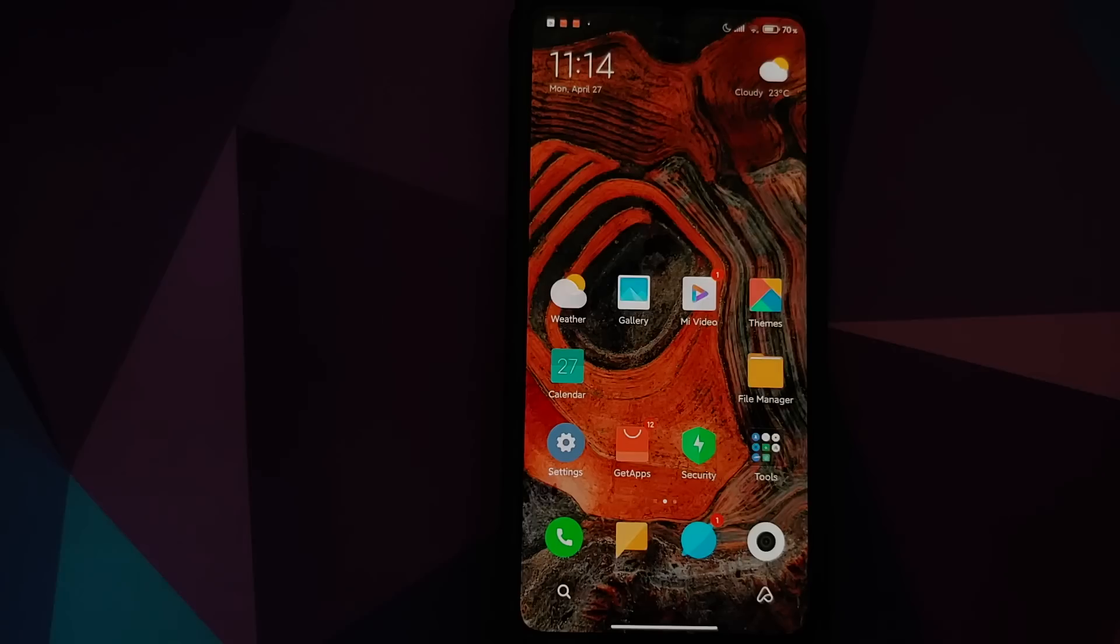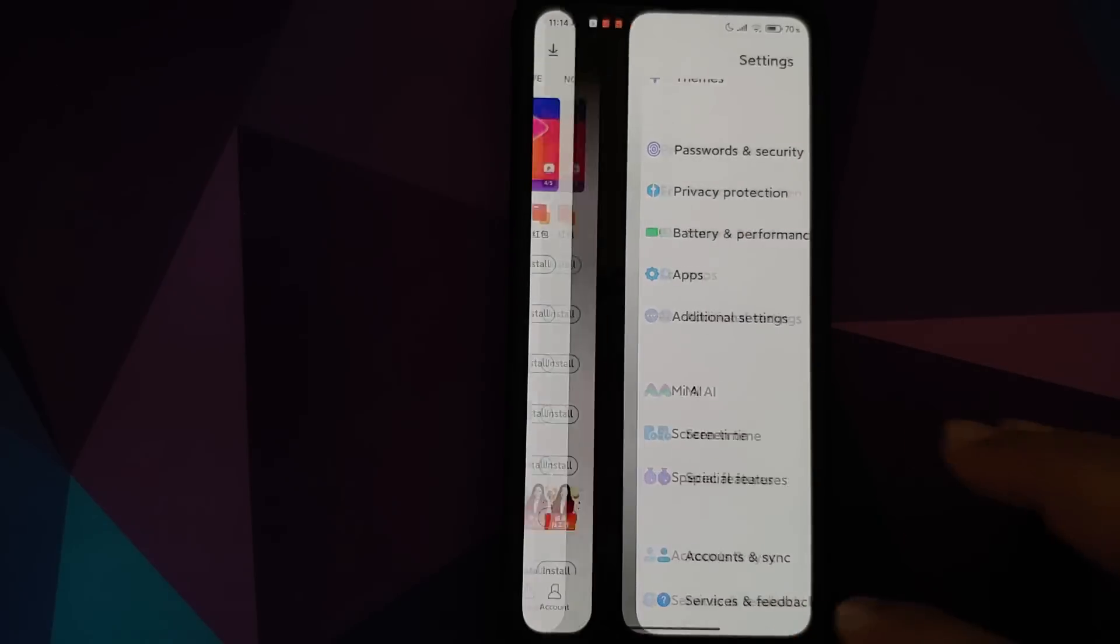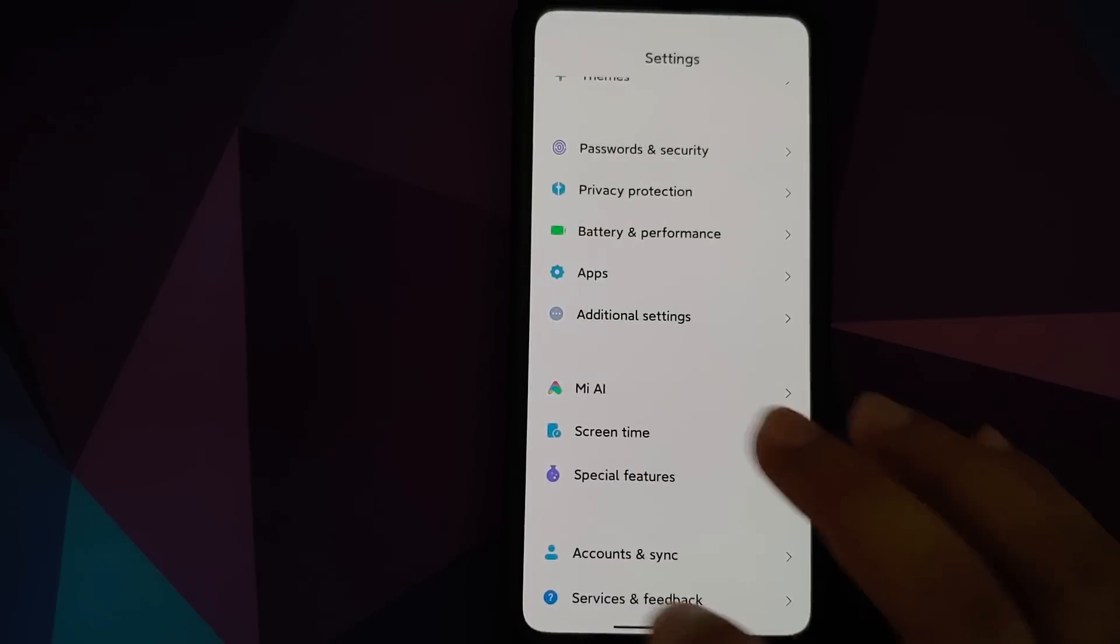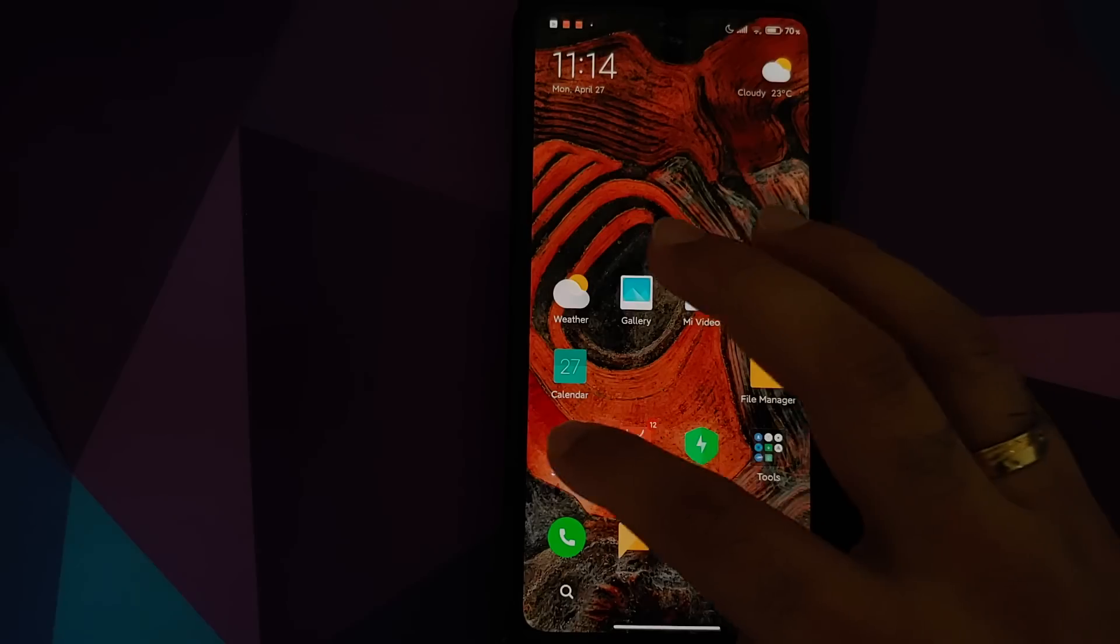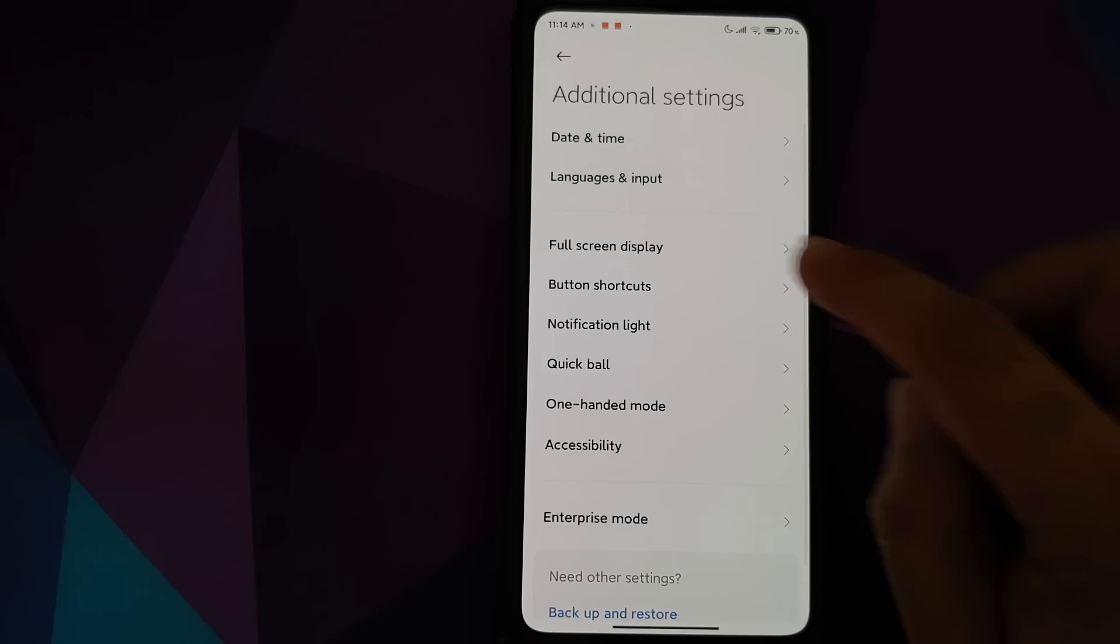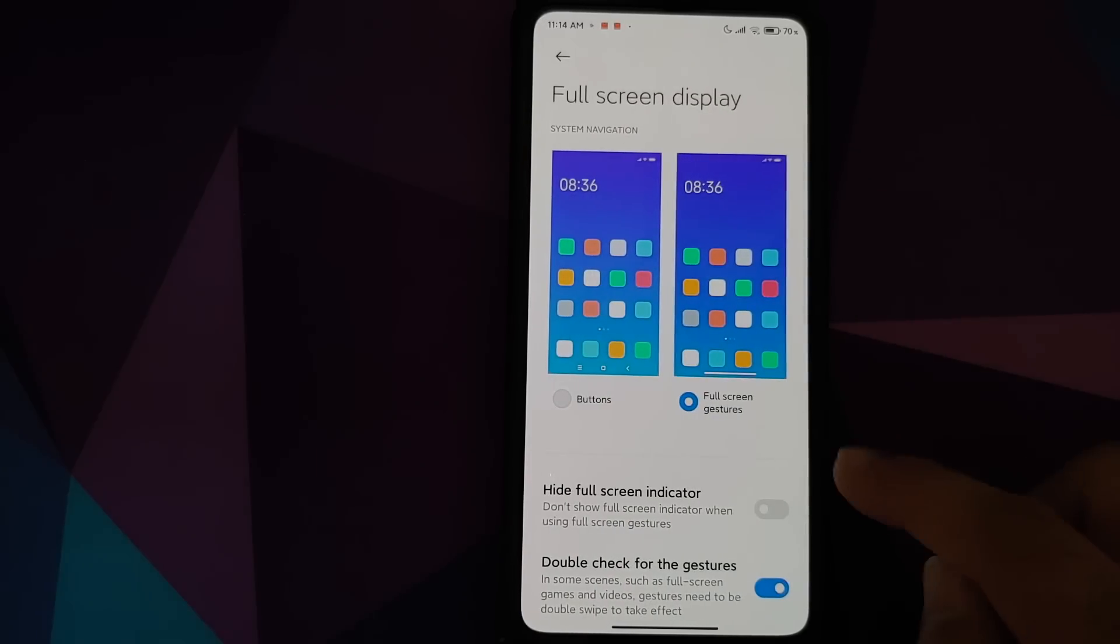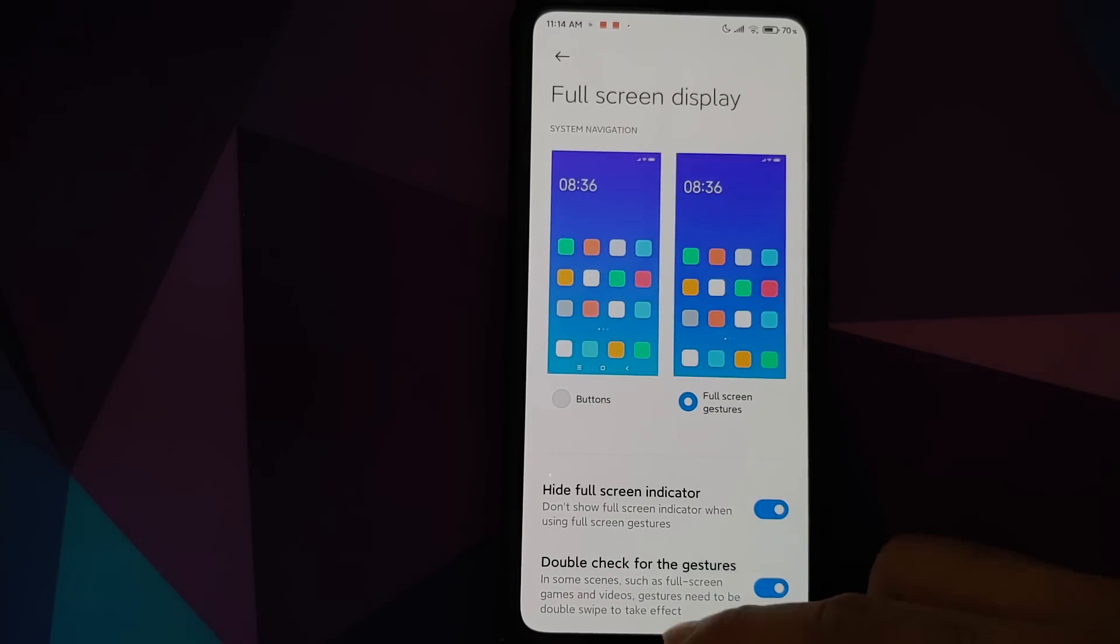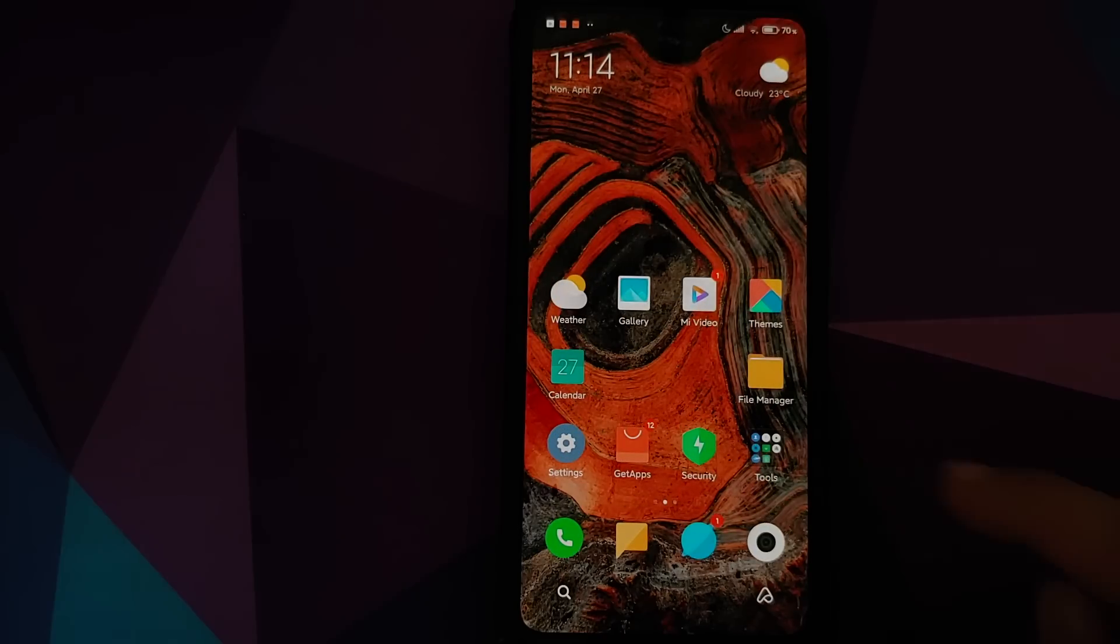And then by default you will have this bar at the bottom. However, in case you want to disable this bar, you'll have to again go back into Settings and Additional Settings, Full Screen Display.